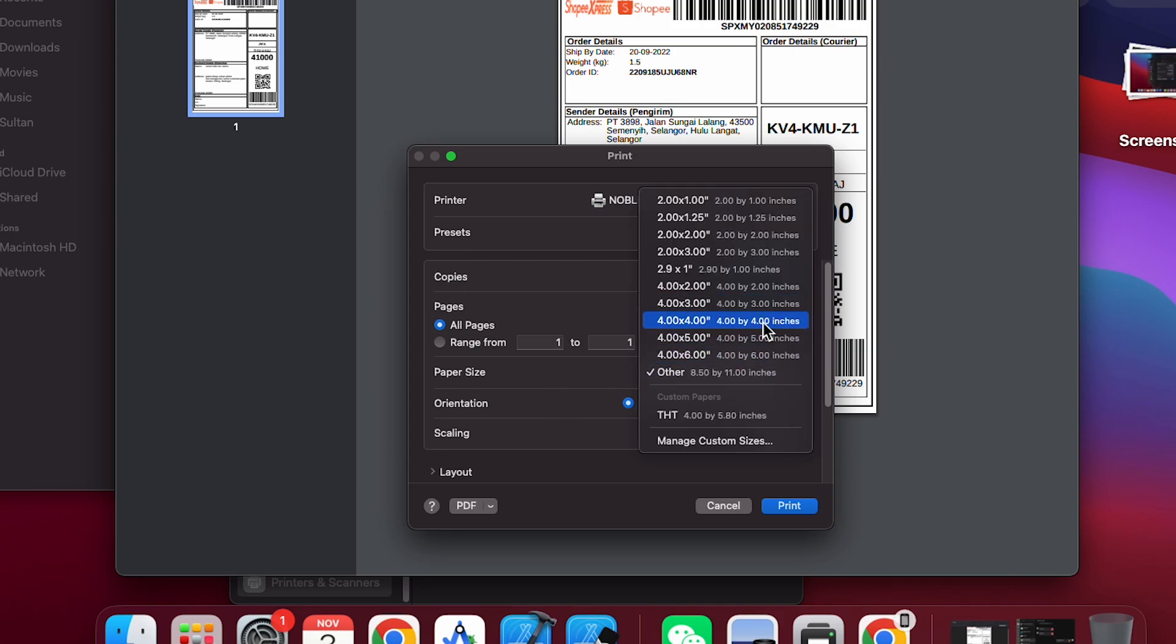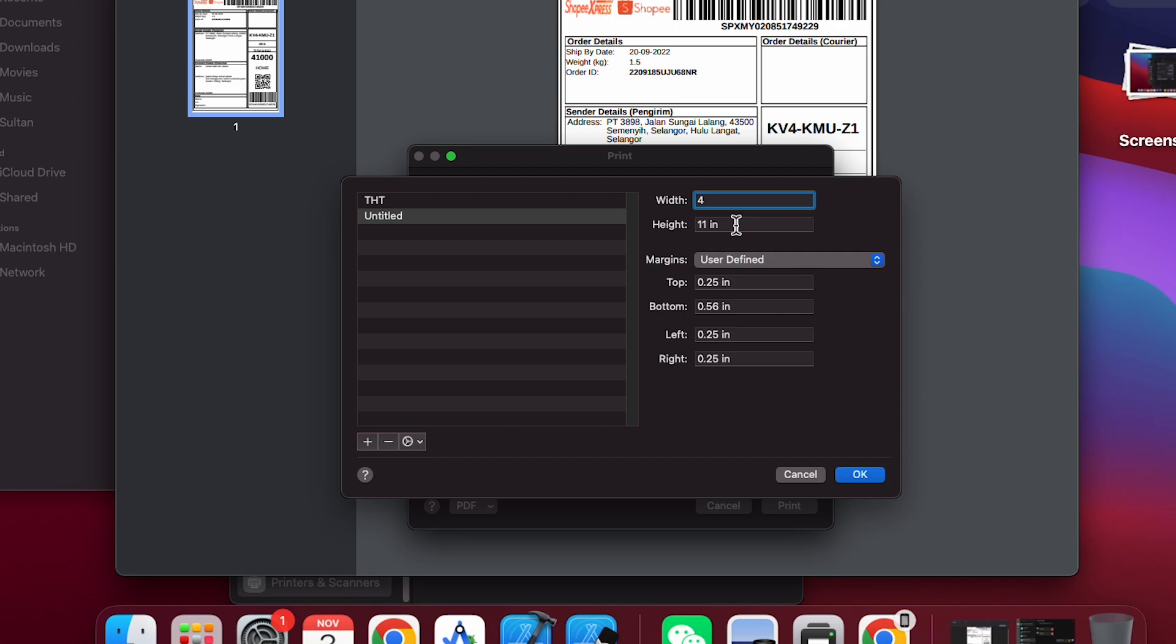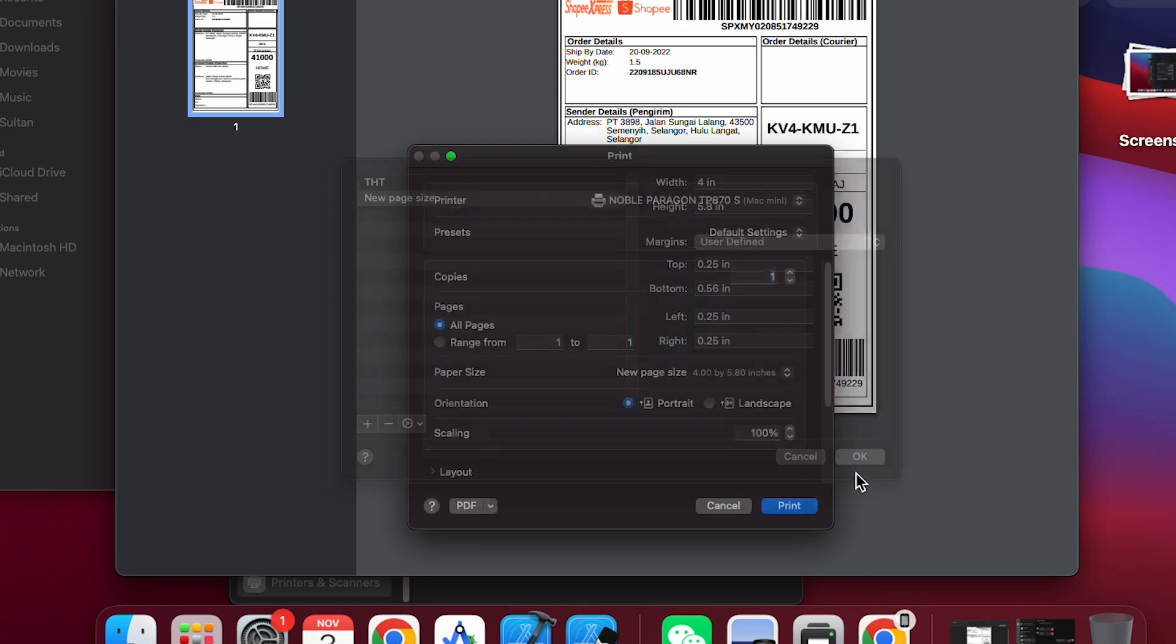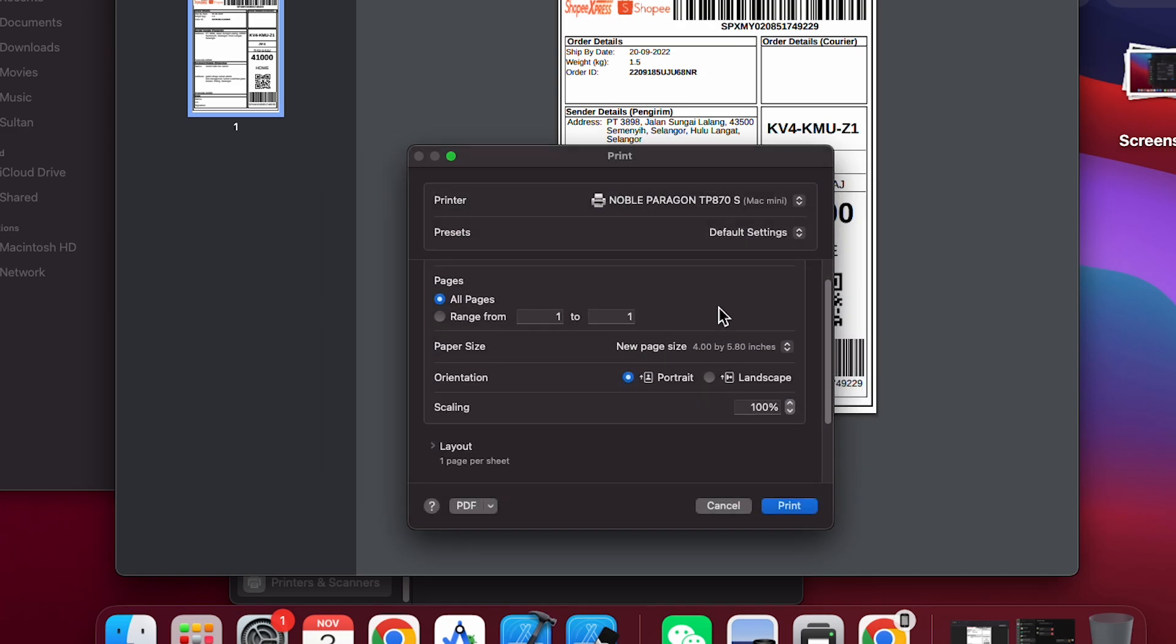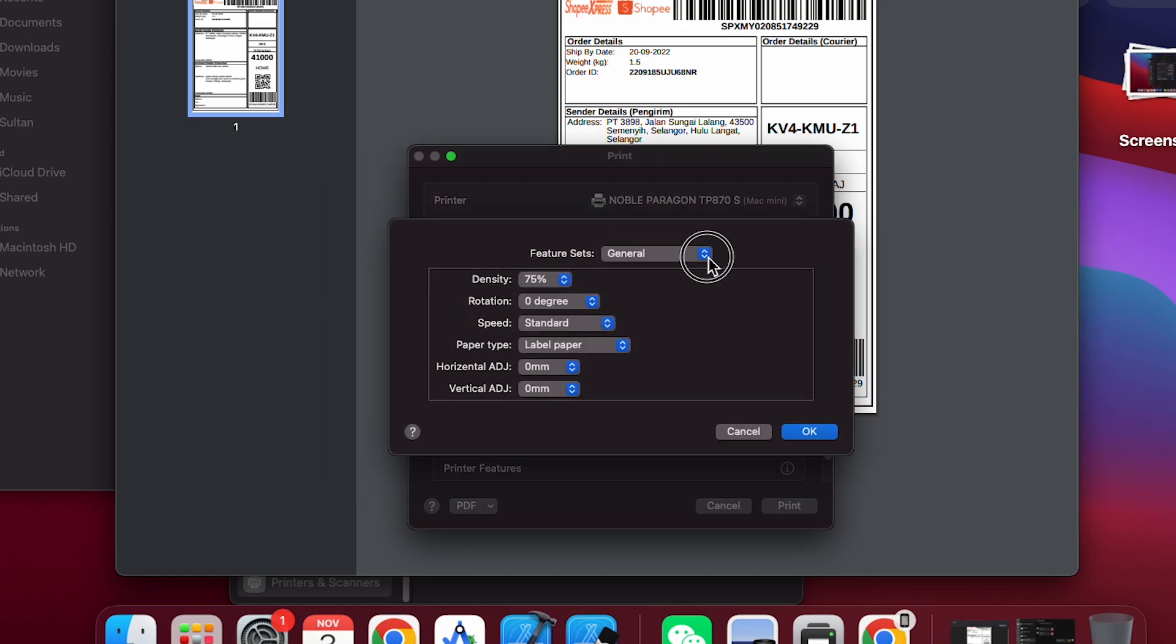You can select from standard sizes or create a custom size by clicking the plus icon, renaming it, and saving it for easy access later. Then in printer options, you'll find two feature sets: general and advanced settings.